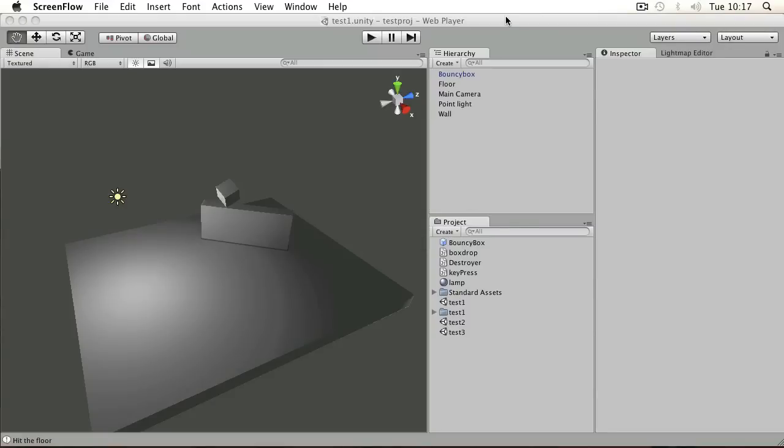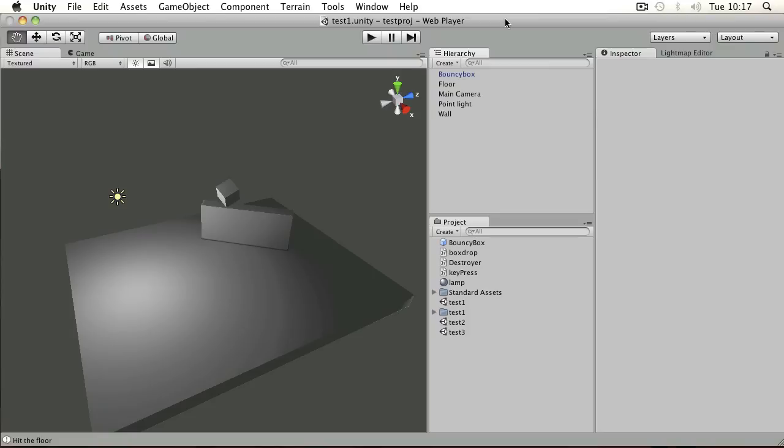Let's take a look at the instantiate command. If you want to create objects in your scene without having to place them in when the scene begins, then you need to do it via scripting using instantiate.